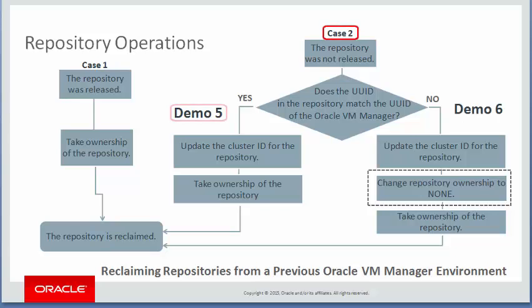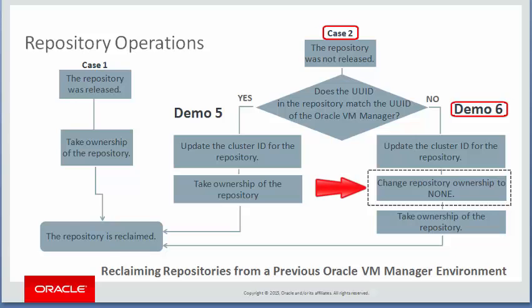Demo 5 explains the steps to reclaim a repository when the Oracle VM manager UUID has remained the same, but the server pool has a new cluster ID. Demo 6 shows the steps to reclaim a repository when the Oracle VM manager UUID is different and the server pool has a new cluster ID. Notice that to reclaim ownership of a repository with a new Oracle VM environment, you must perform one additional step. This step is explained in demo 6.